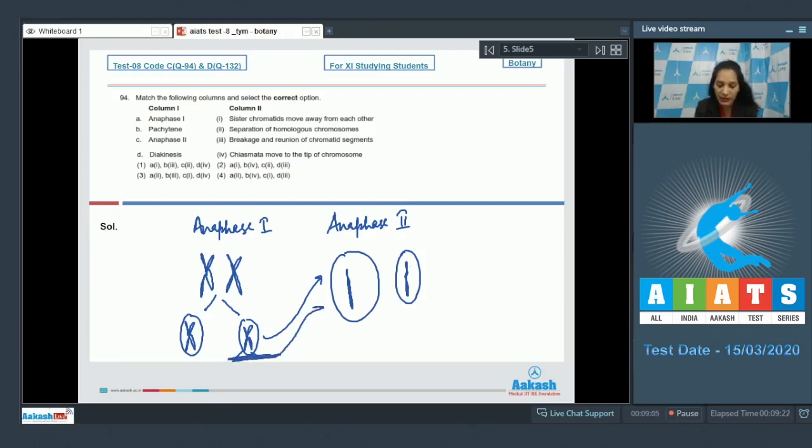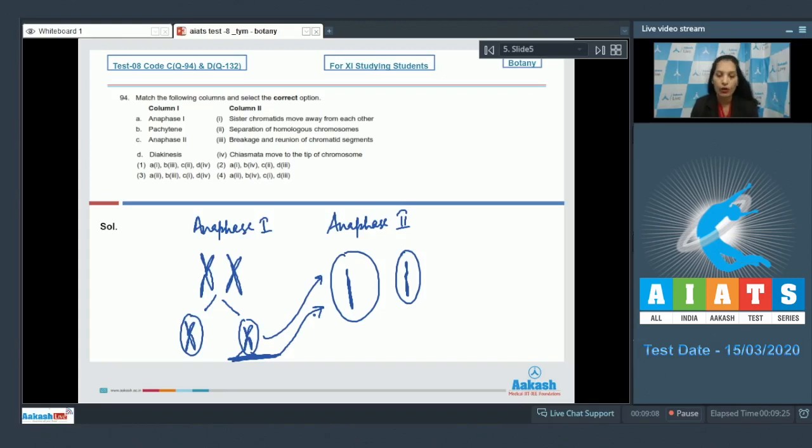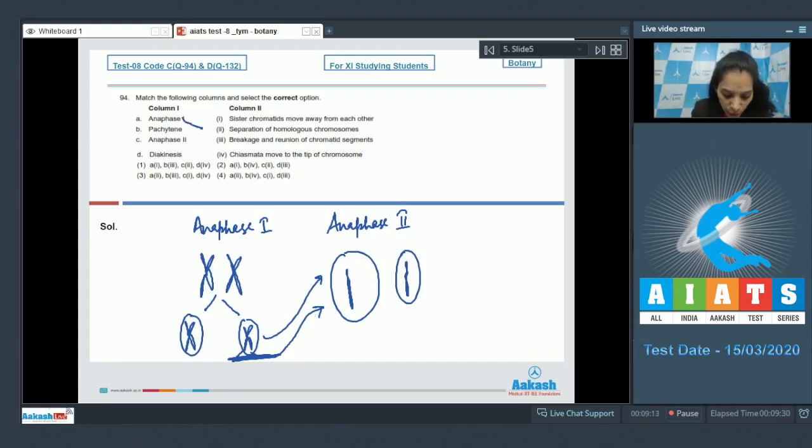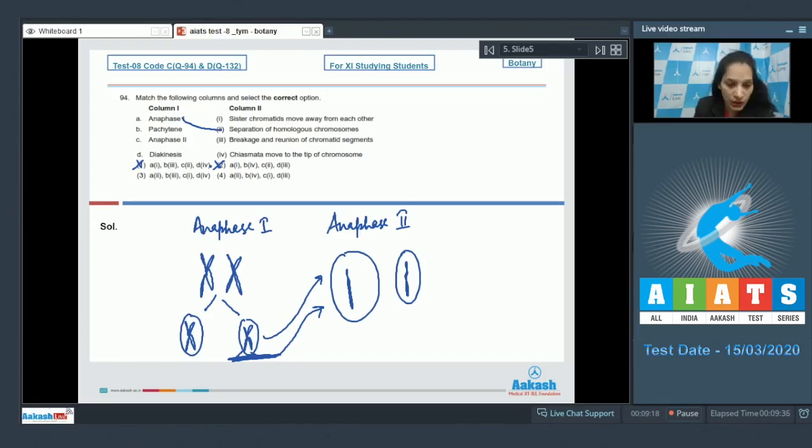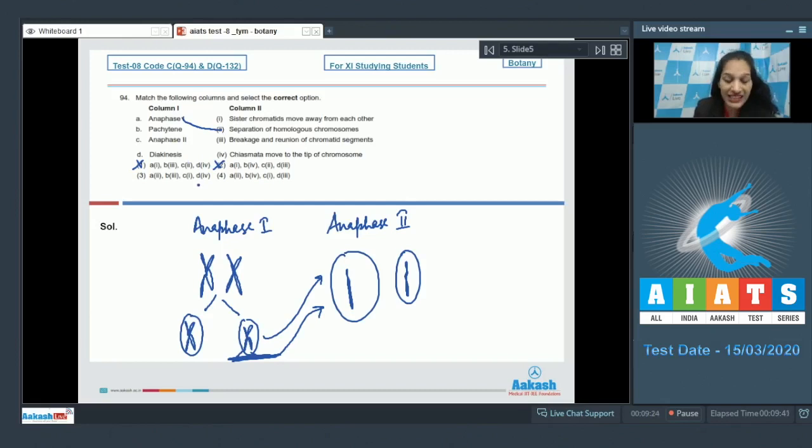Now go for the options. Anaphase one: separation of homologous chromosomes - A matches with second. Option number one and two are ruled out. Now in anaphase two, there is separation of the sister chromatids, so C matches with first.